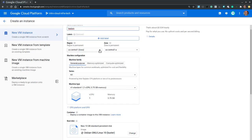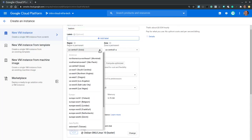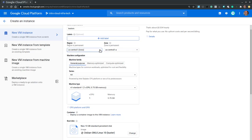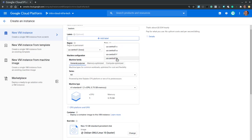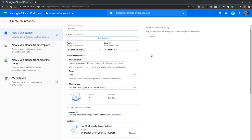Let's proceed to region. Typically, we would want to select the region that is either closest to us or closest to our clients. In this case, let's pick something that is closest to us: US central one. And let's pick a different zone: US central one C.